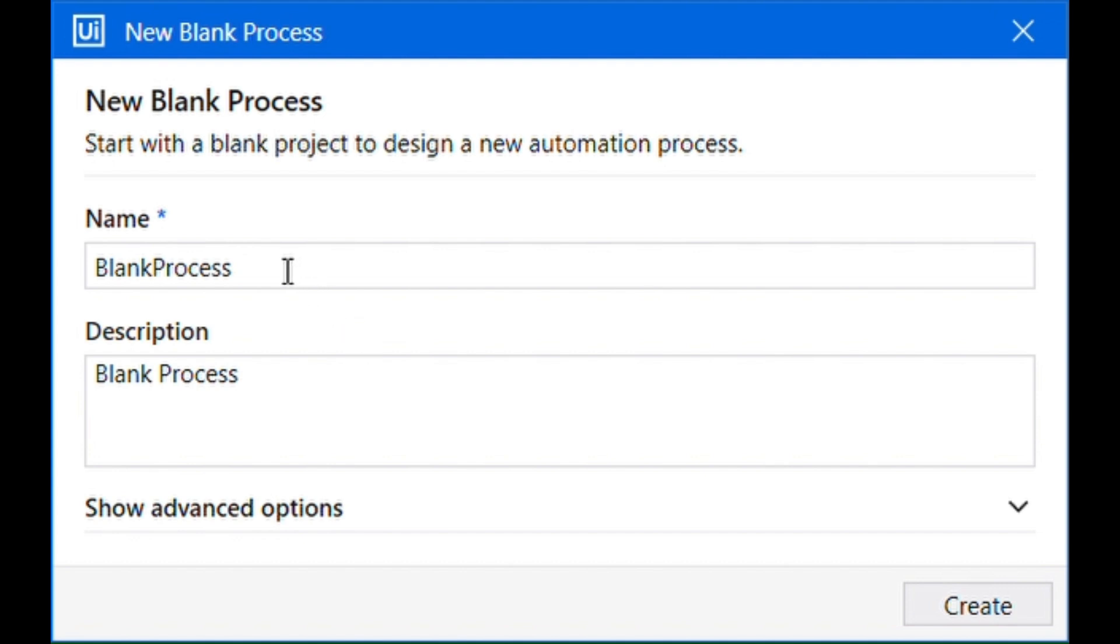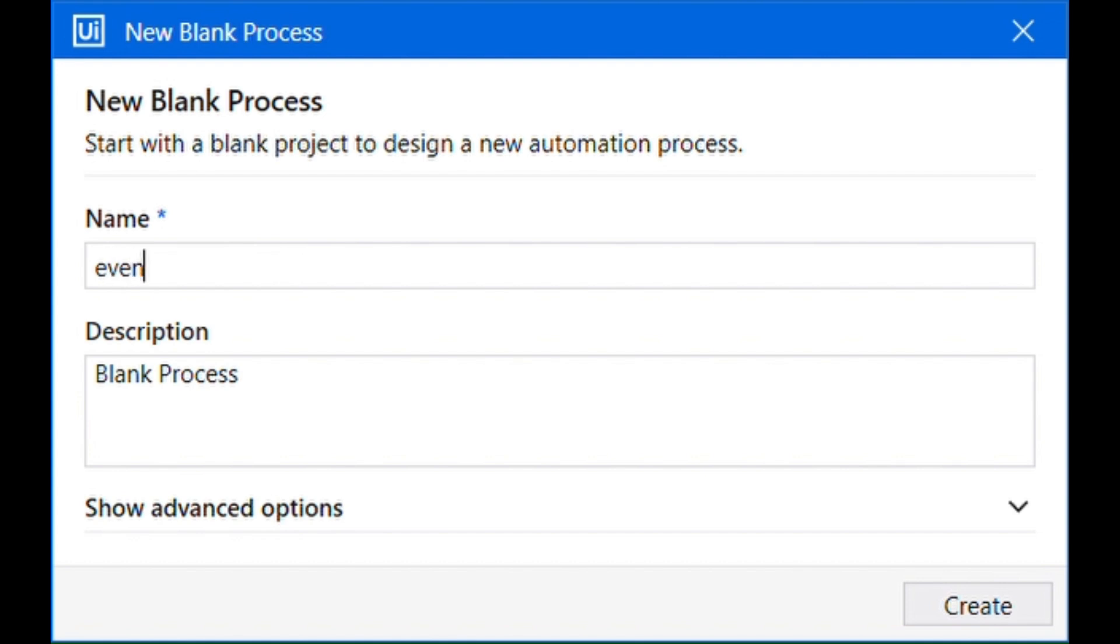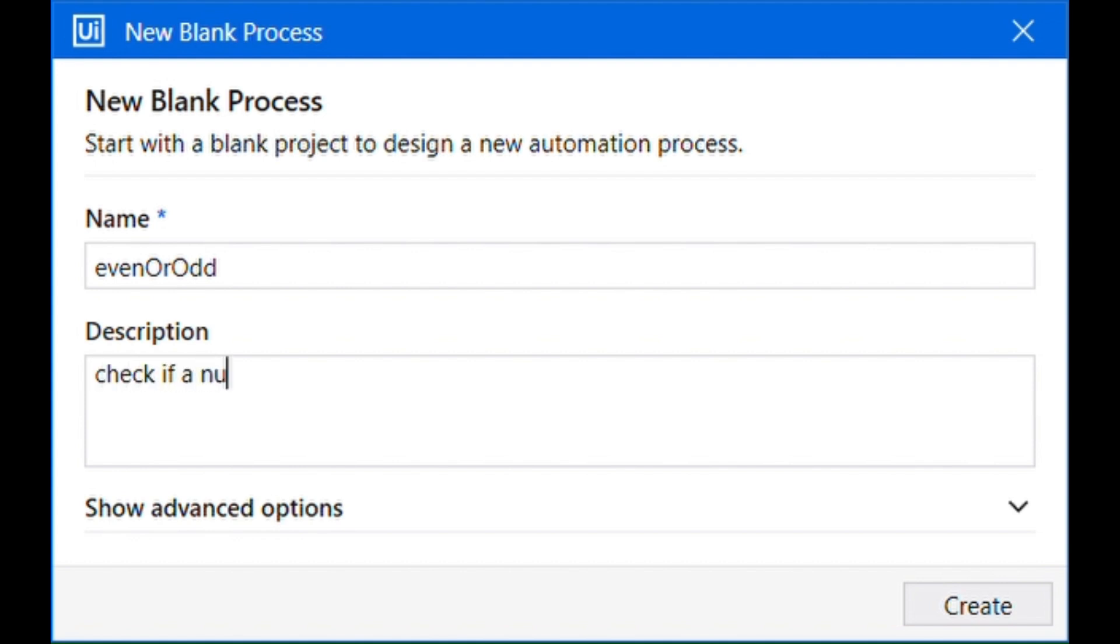Let's name it as even or odd. Name it anything that best describes it. And let's provide a description to have a common understanding of this project. Check if a number is even or odd. Now I'm going to hit this create button.